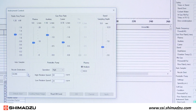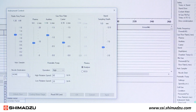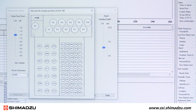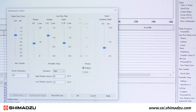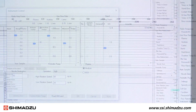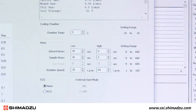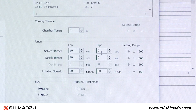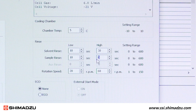Then return the probe to the rinse port by selecting R0. The minimum solvent and sample rinse times should be 10 seconds plus the time required for the solution to reach the nebulizer from the auto-sampler probe.